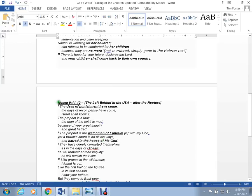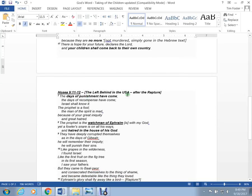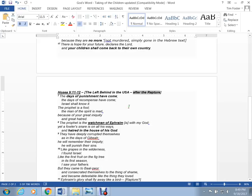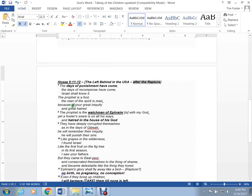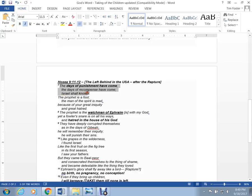Now, Hosea 9. I'm not going to go through all the chapters, but Hosea 9, it seems, is after the rapture. This is where it gets a little confusing and hard to understand for me. I'm not completely sure what is going on here as far as the timing. But you can see here, the days of punishment have come. The days of recompense have come. Israel should know it. The prophet is a fool. The man of spirit is mad. Because of the great iniquity and hatred. The prophet is the watchman of Ephraim.